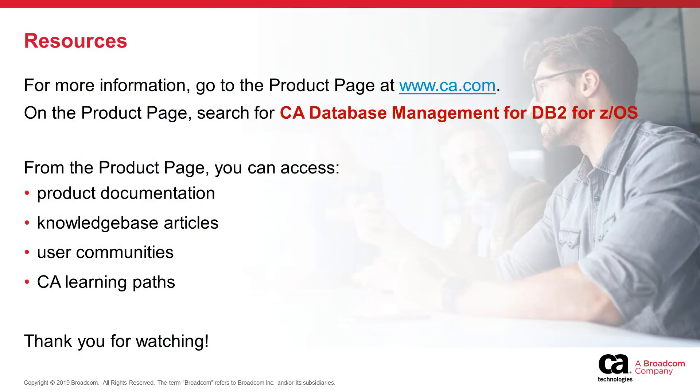For more information go to www.ca.com, select the products tab and search for CA database management for DB2 for z/OS. From there you can access the product documentation and all of our knowledge base articles. You can also interact with our communities and explore the CA learning paths. Thank you for watching.